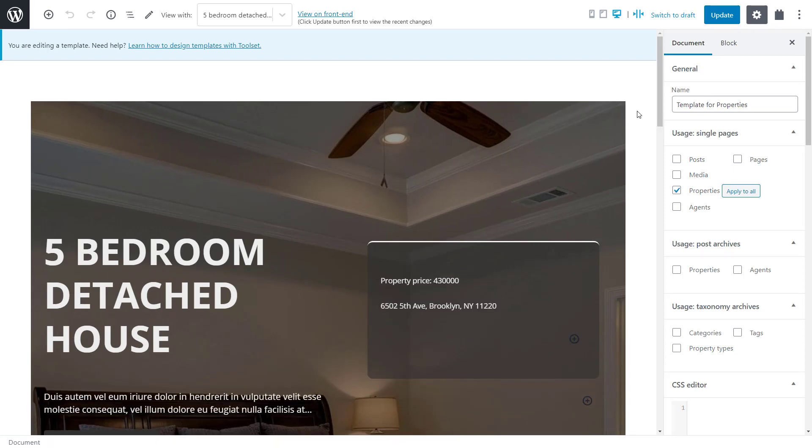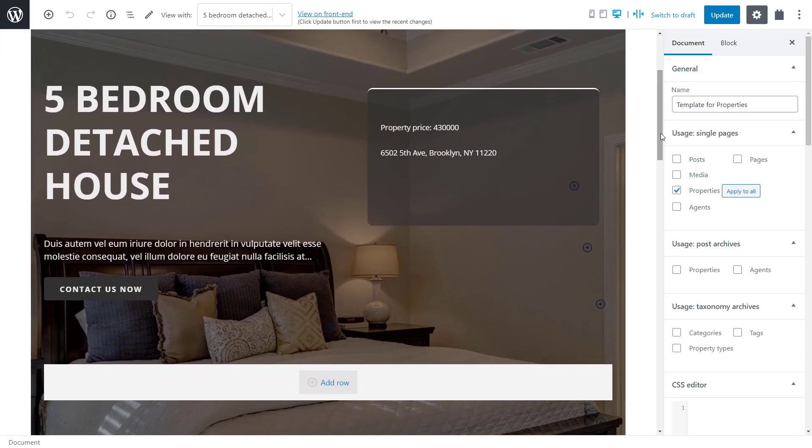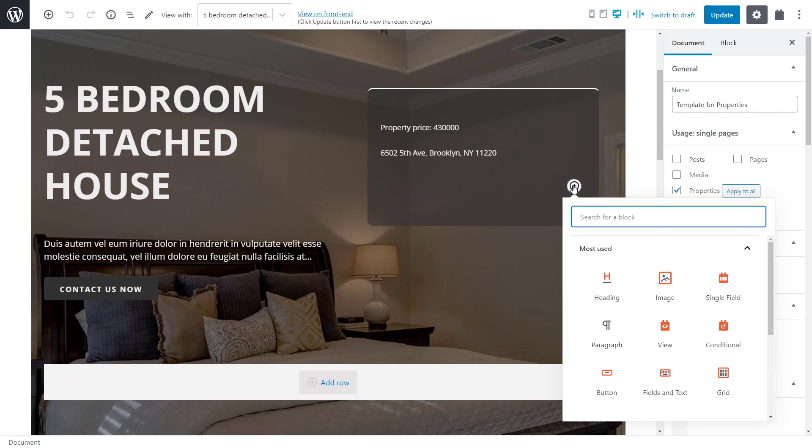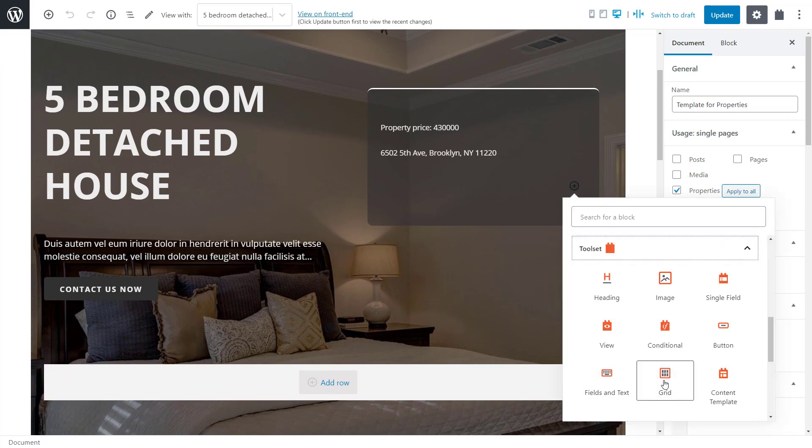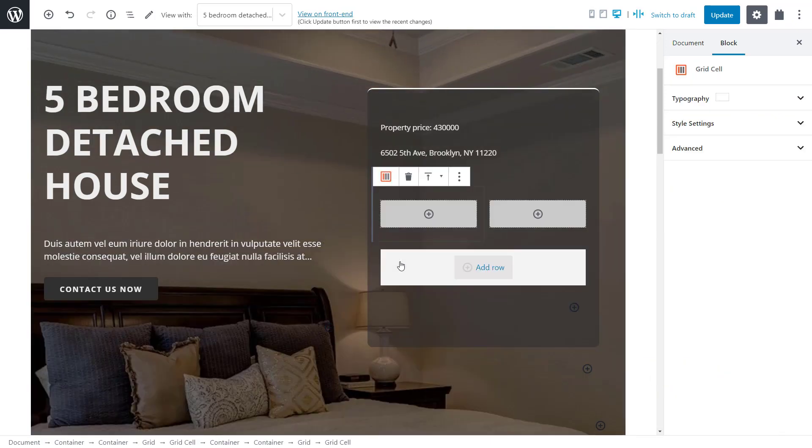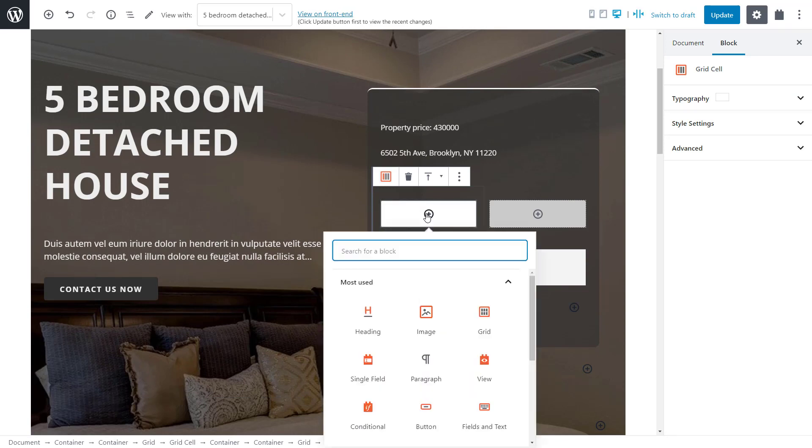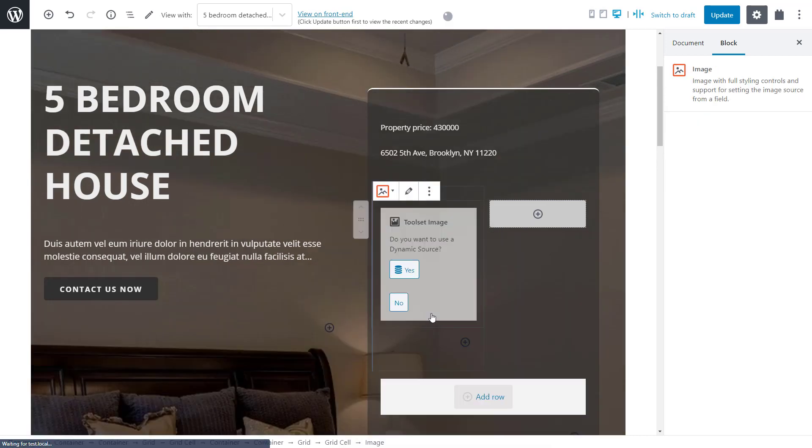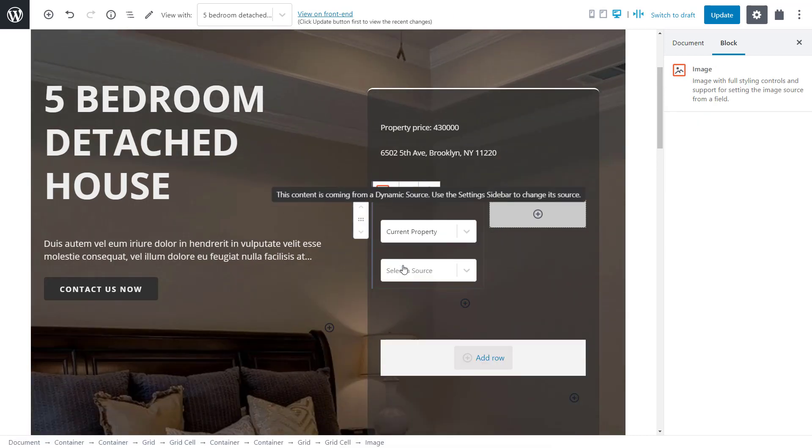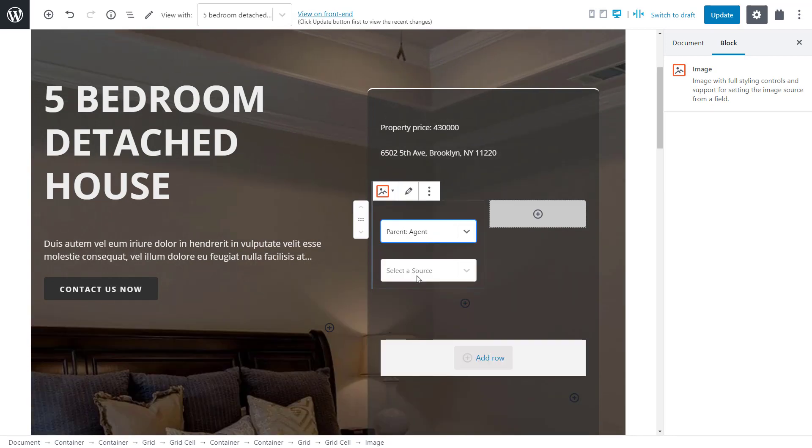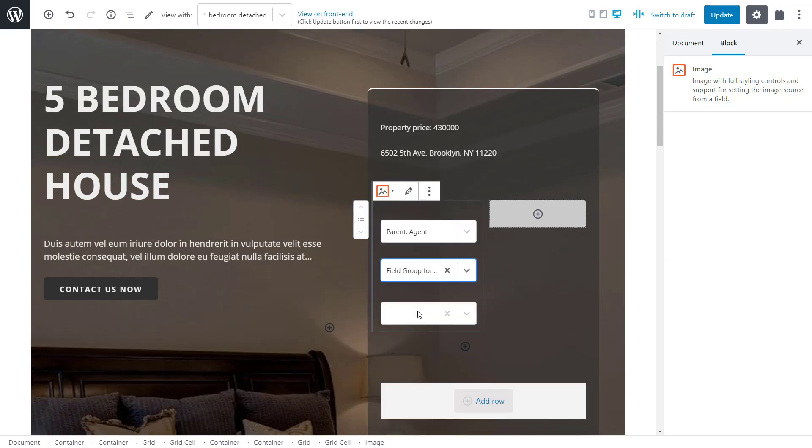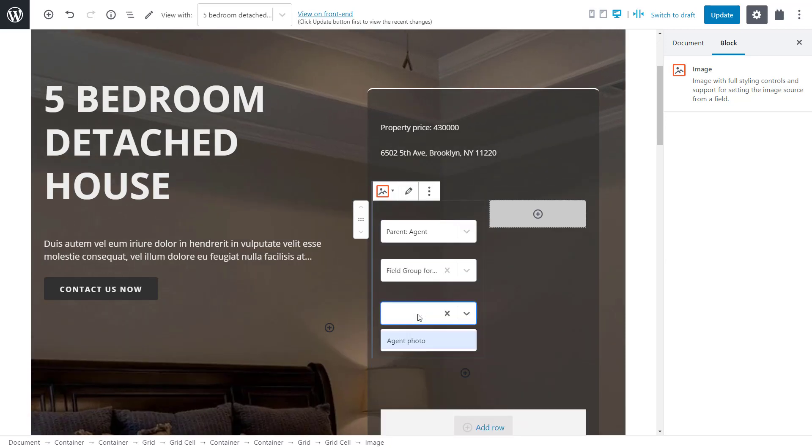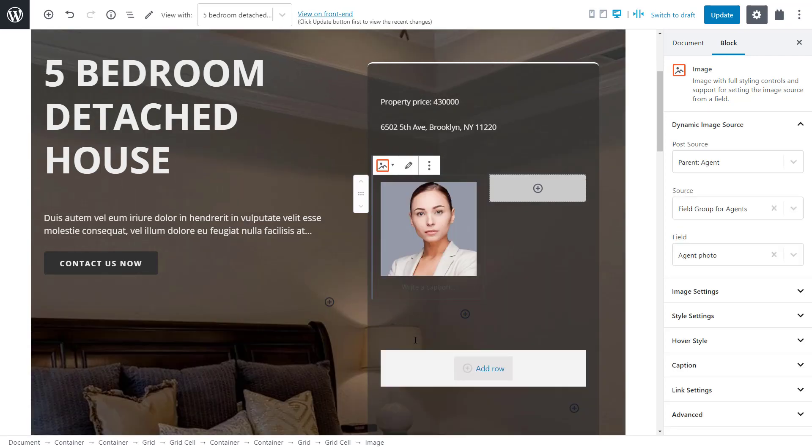Let's start by adding a Toolset grid cell. In the left column, we want to display an agent's photo, so we insert the Toolset image block. We need a dynamic source, but this time we want to display content coming from a parent post, so we simply select parent agent and then simply select the field group and the field itself, which in this case is agent photo. And there it is.